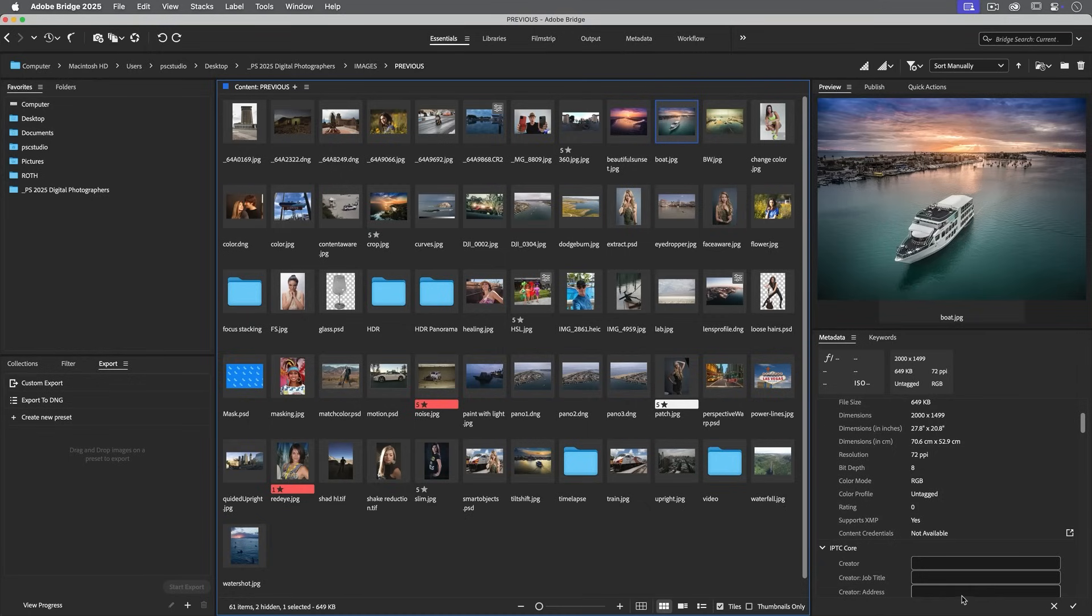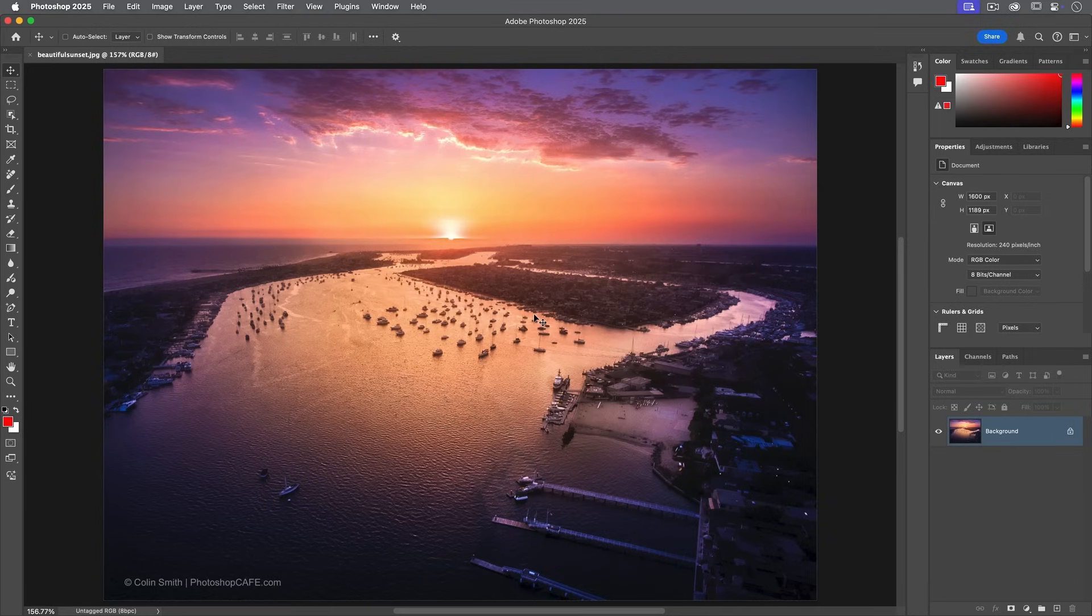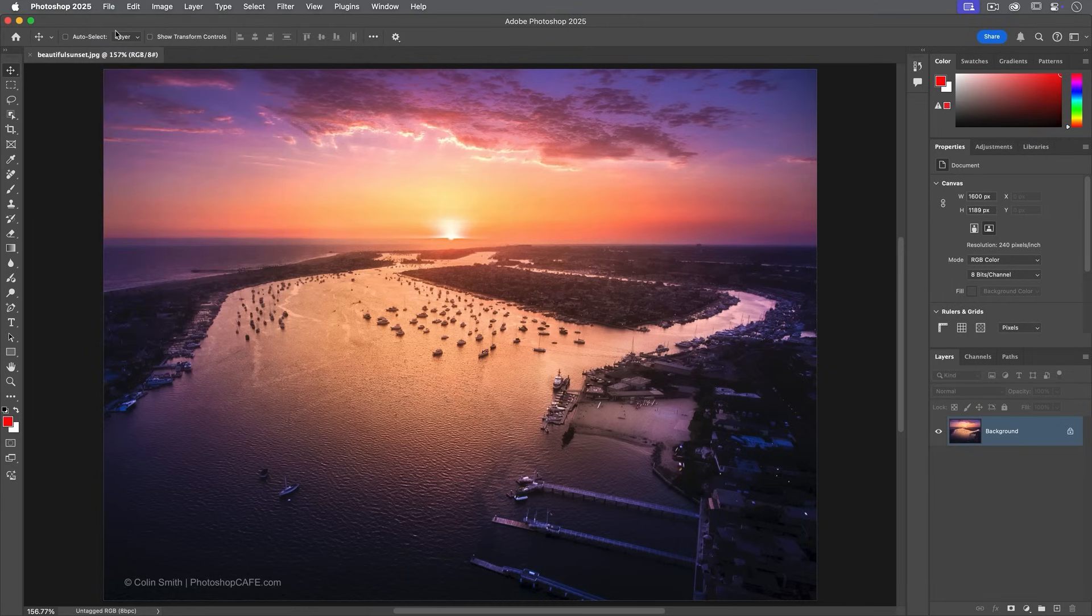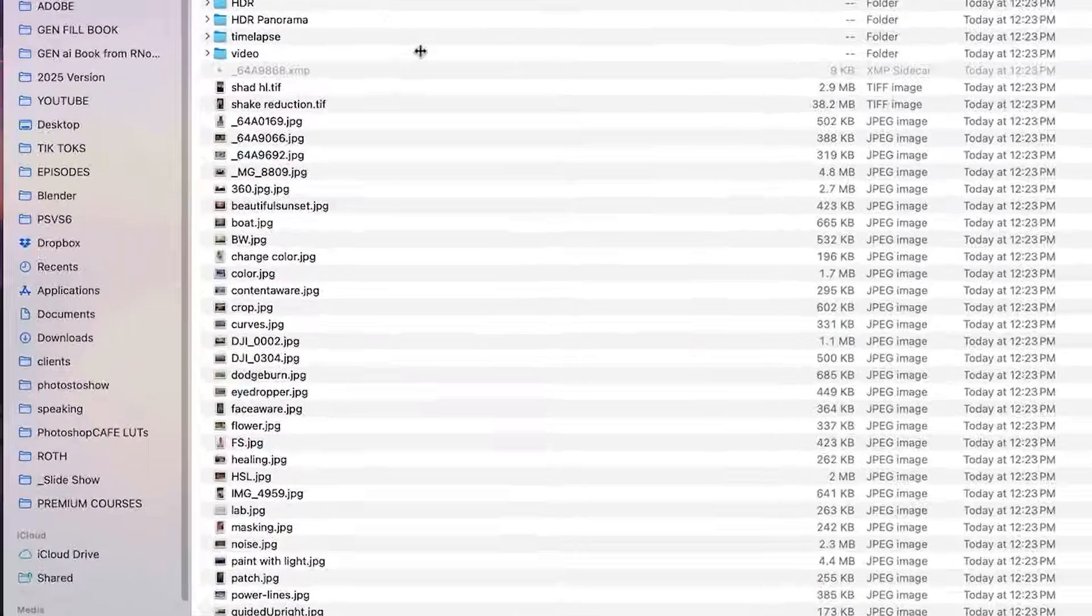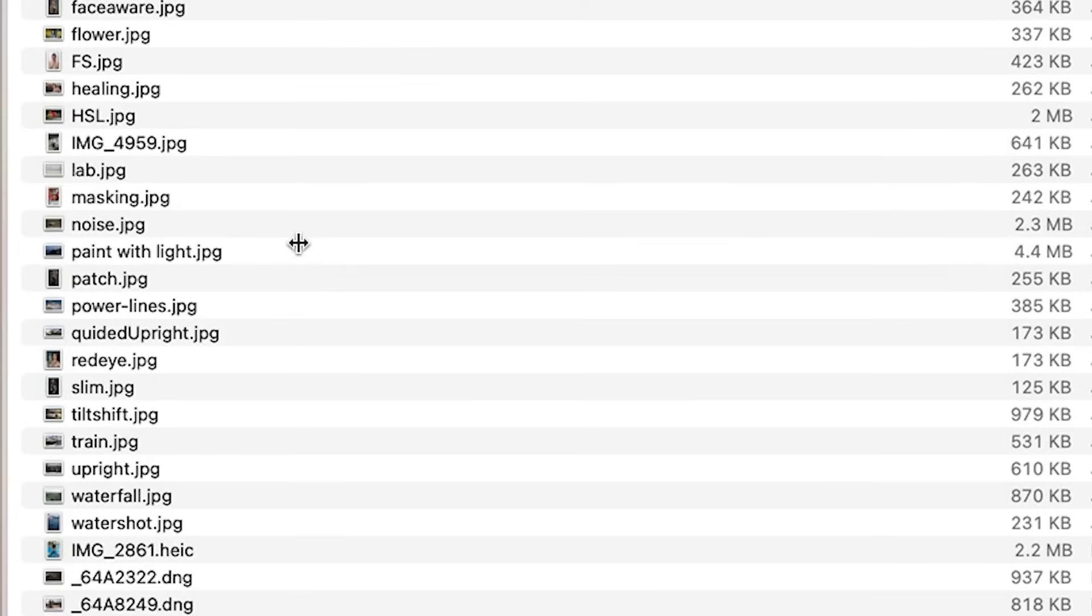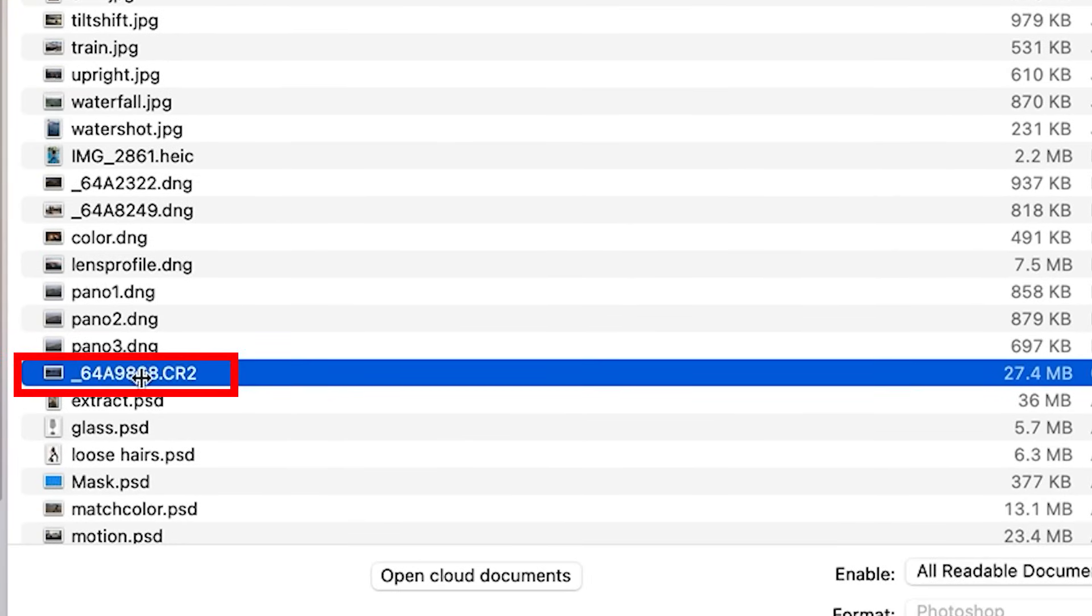This will only work if you're opening a raw file. If we choose file open and go down here, if we choose something like a JPEG, it's just going to open in Photoshop like a normal image. But if we choose a raw file such as a DNG or in this case, a CR2 file, these are all different types of raw files.